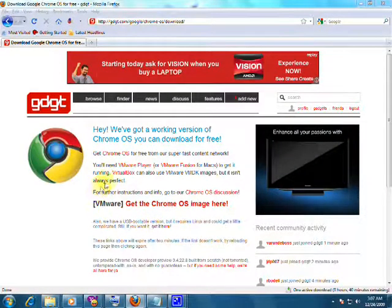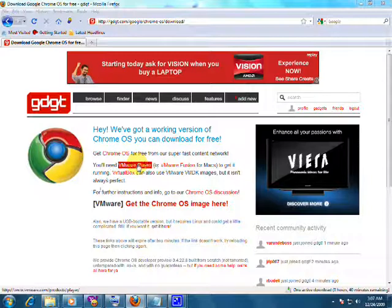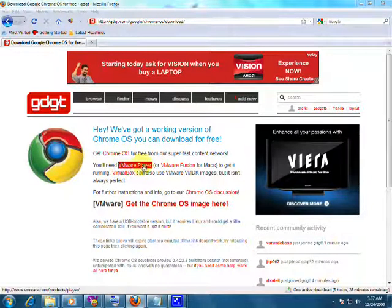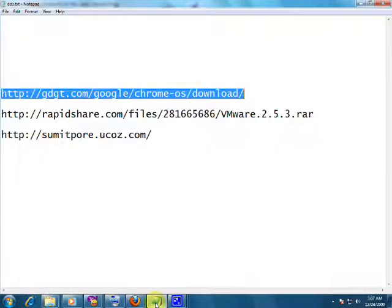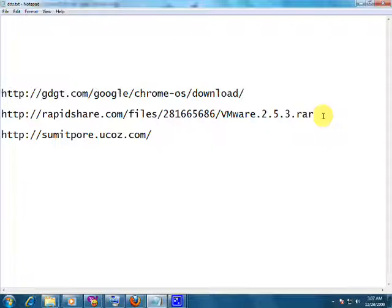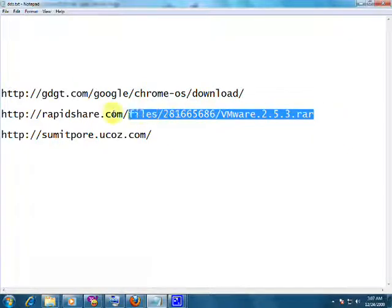Now the next file we will need will be the VMware player because we are using Windows XP or Windows Vista. We will get VMware player at this rapidshare link.